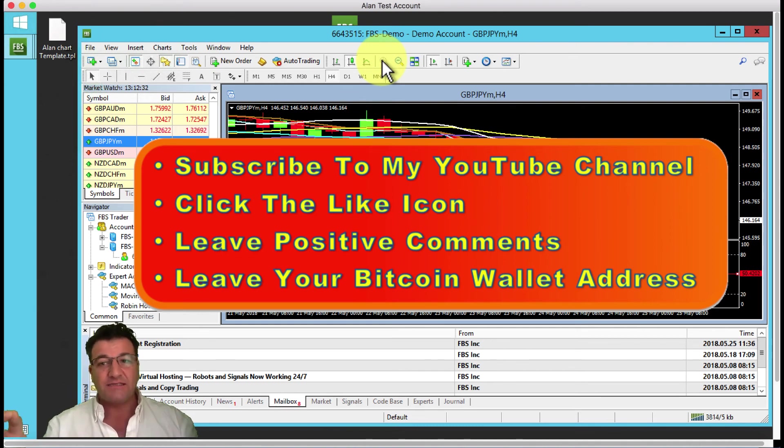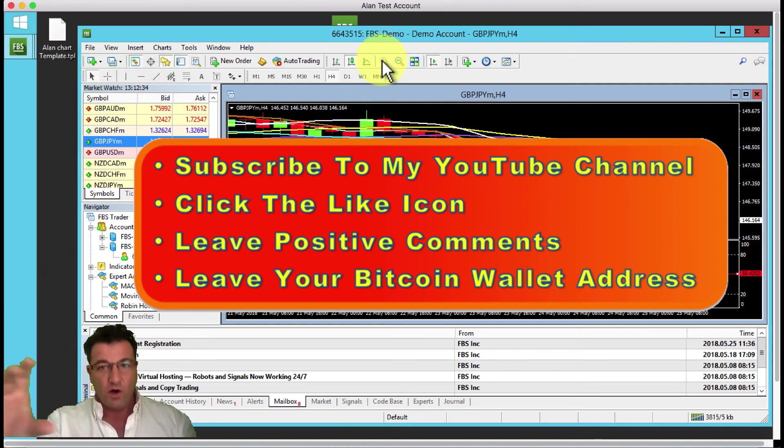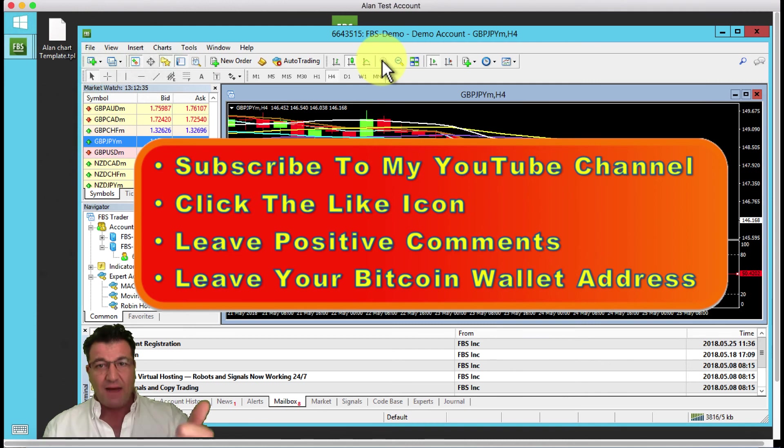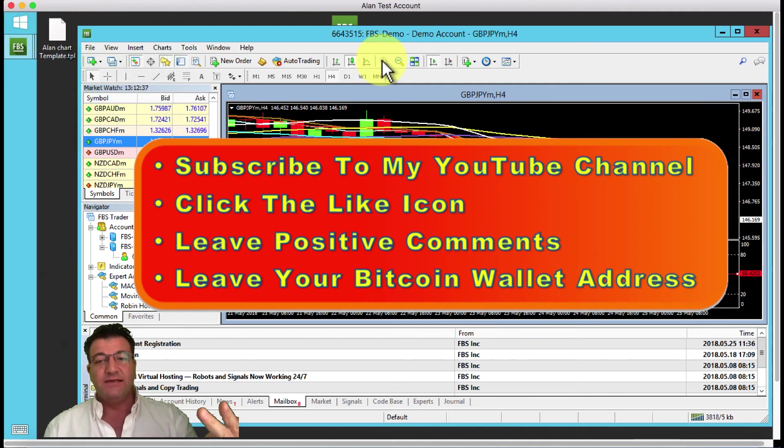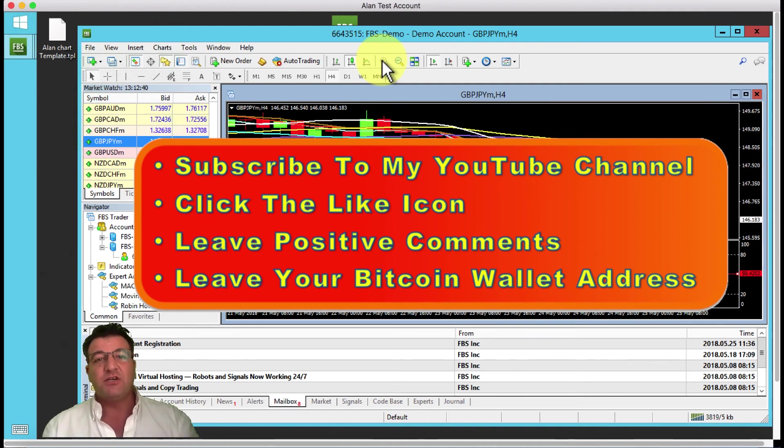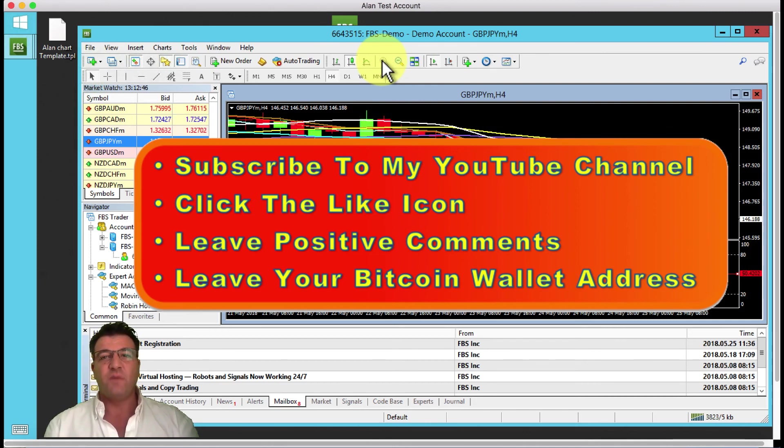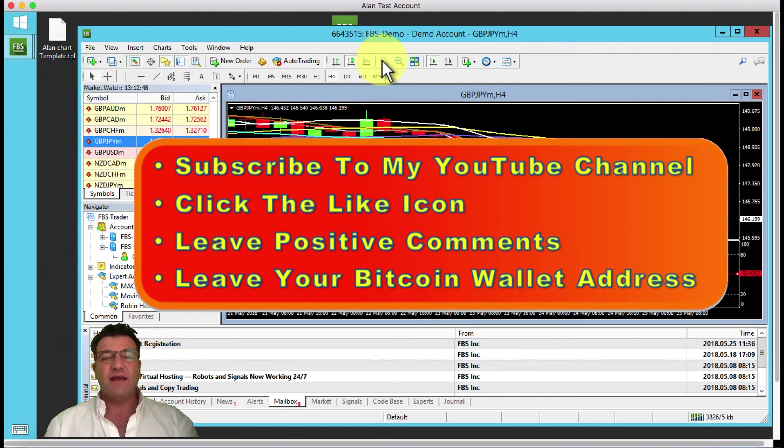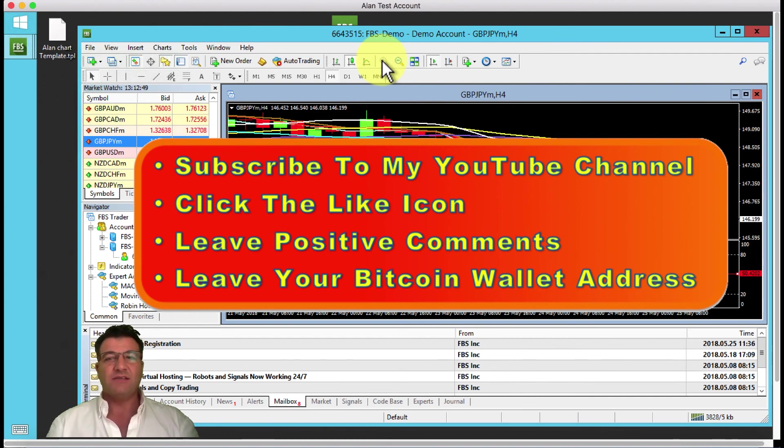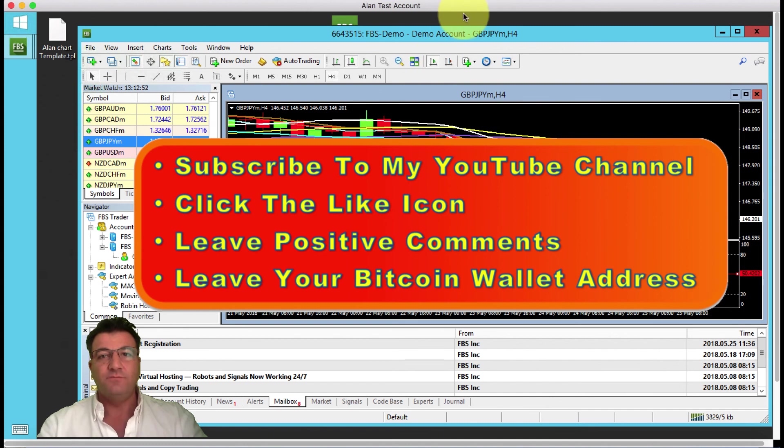This is all underneath the video on YouTube. In the comment section, leave a positive comment as well as your Bitcoin wallet address because I give away 0.005 of a Bitcoin every single Friday and you could be the lucky winner. Good luck and I'll see you on the next video.